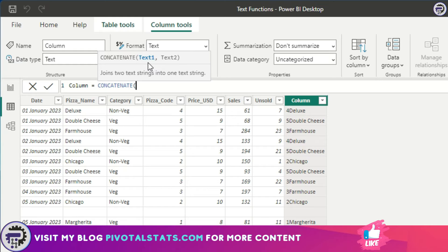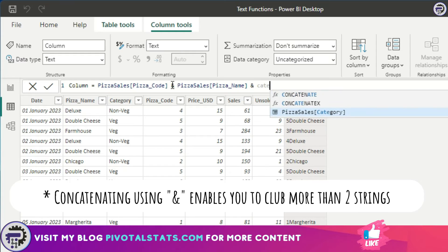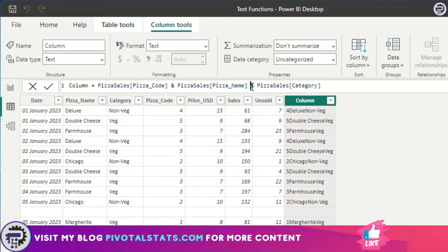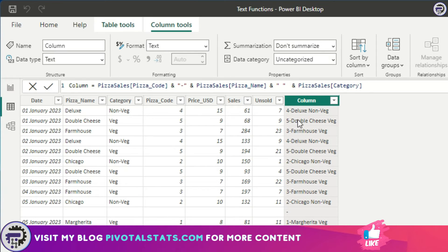It's a similar limitation to what we saw in logical functions with AND and OR. Similar to that, we can use CONCATENATE differently by using the ampersand sign. You mention your column name — pizza code — then write an ampersand sign and then pizza name, and you can add category as well. Now you can concatenate more than two strings. To add spacing, you insert another ampersand with a space, and a hyphen where needed, and it gives you the formatted text you wanted.